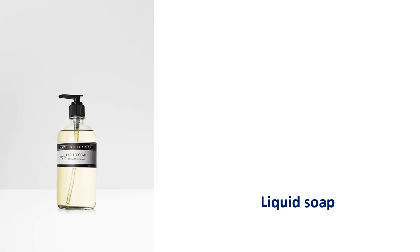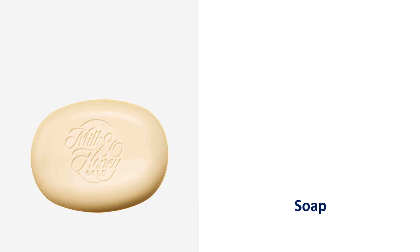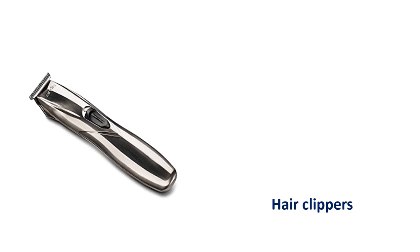Liquid soap. Liquid soap. Soap. Soap. Hair clippers. Hair clippers.